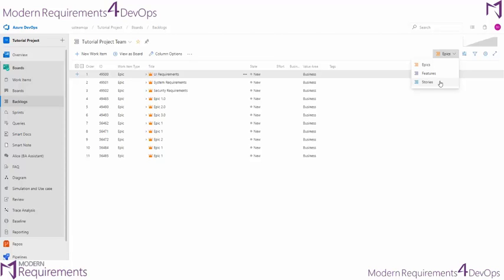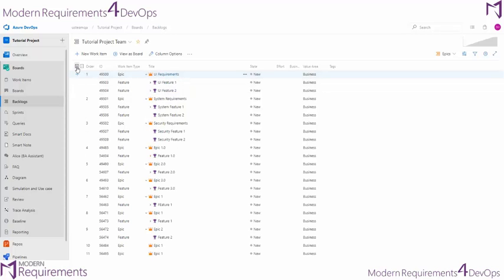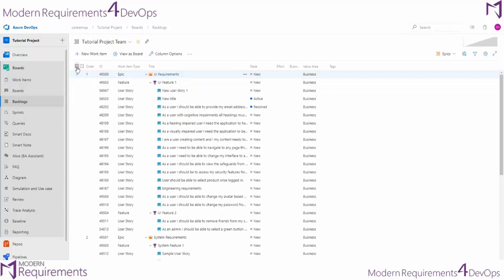And if you choose to show just your epics, you can go ahead and expand your epics to see how they have features and user stories inside of them.